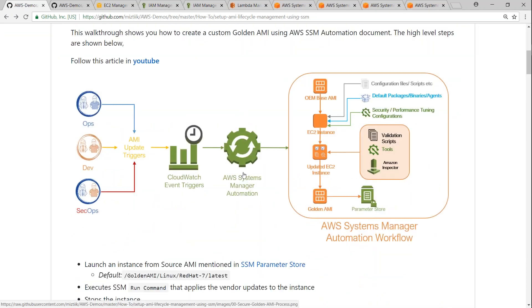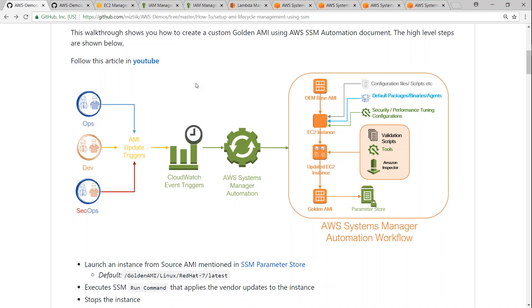So if you have a CloudFormation document that picks up this parameter store value, every night you can create a new AMI and make sure all your CloudFormation documents pick up the latest AMI in your account. In the next video I'll show you how you can build your AMI overnight every day — a new AMI will be created and every new stack launched from that day onwards will have the latest AMI. If you have any questions setting this up in your account or in training exercises, let me know in the comments — I'll be happy to help. Thanks for watching. Happy learning!